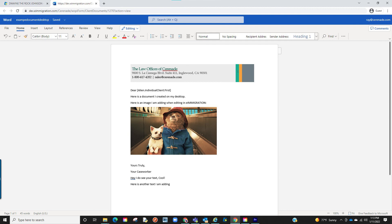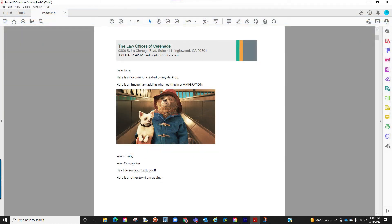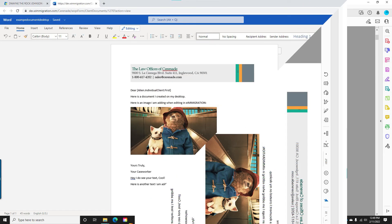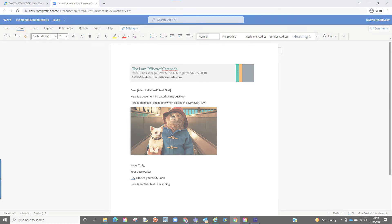If uploading Word documents you can even go a step further and save them with letter tags in which the software can populate information from the client profile or case profile. On another video we'll discuss how to add tags onto those documents.